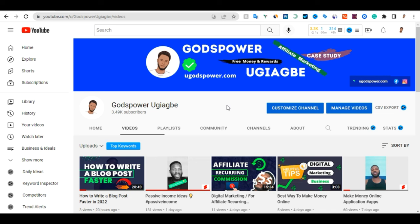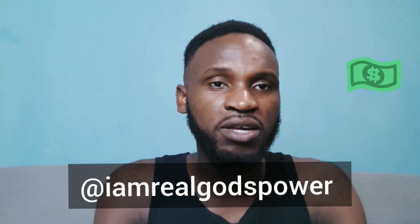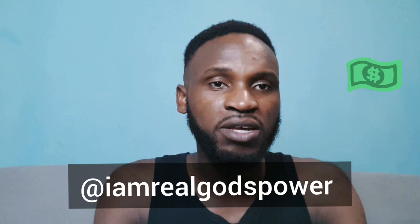Thank you very much for watching this video. Please click the like button and subscribe, and don't forget to leave a comment below letting me know what you think. You can also follow me on Instagram, Facebook, or Twitter. Let's connect and start making money online for free. You can also visit my website at www.yougoslaw.com — check it out and let me know your thoughts in the comments.